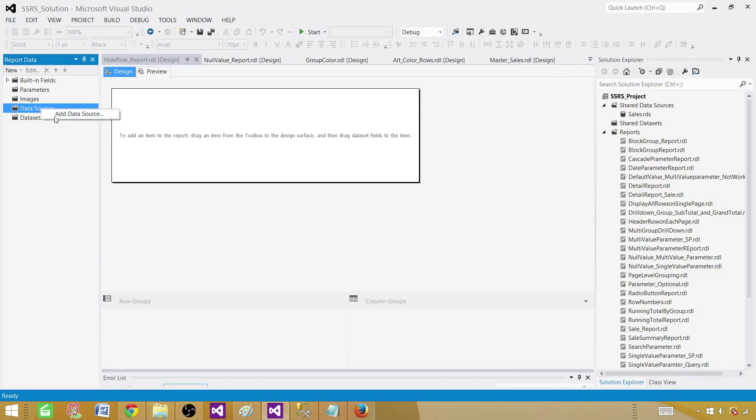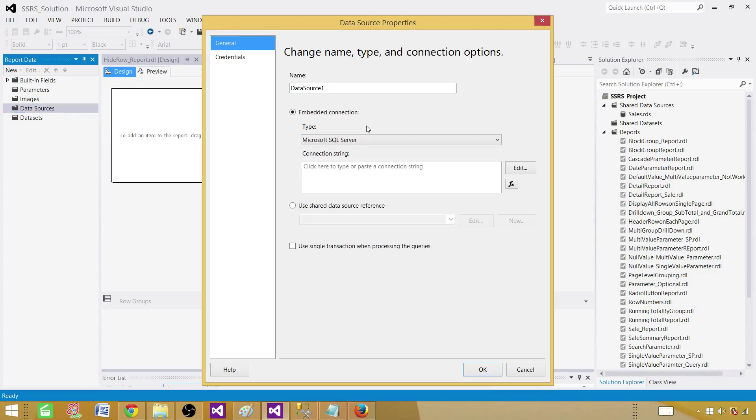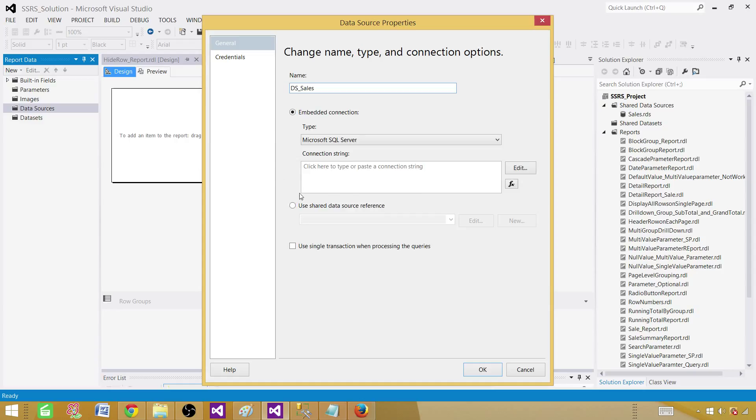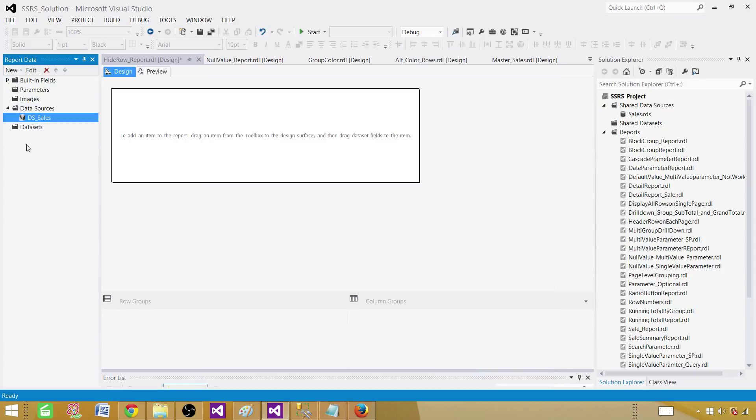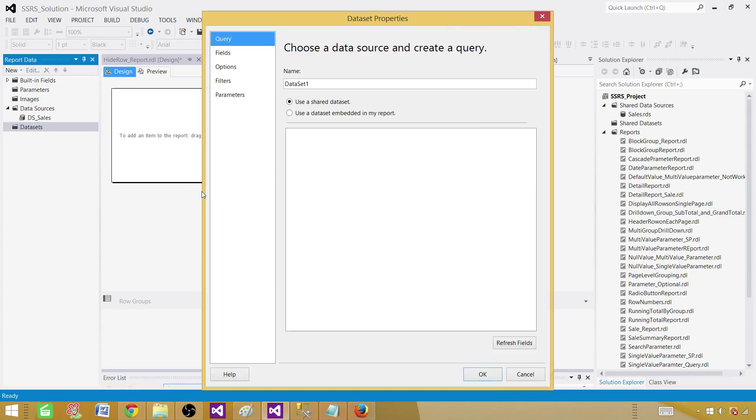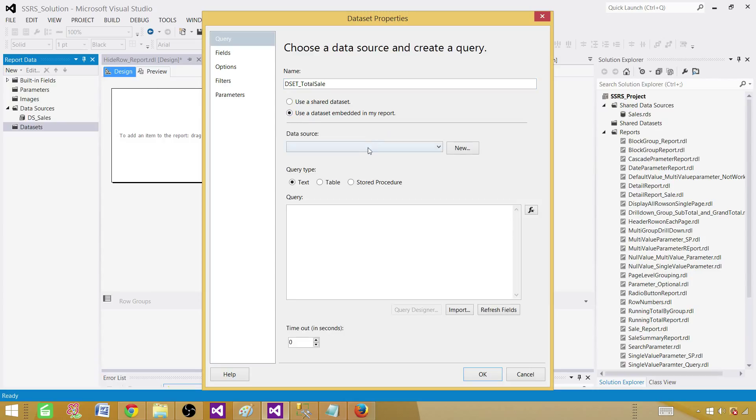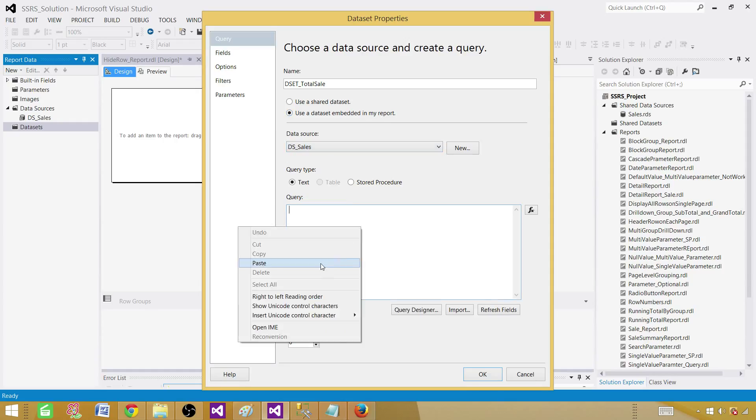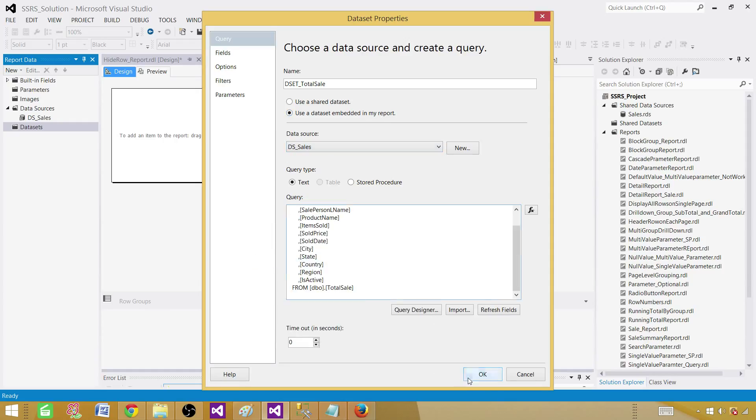So data sources, right click here, add data source and provide the name. Let's call this one DS sales and here we will be using a shared one. We don't want to create embedded because we have the shared one. Right click on data set and create a data set, provide the name. In this case we are going to call this one total sale. We are going to make this one an embedded data set. Click the data source and then paste your query.